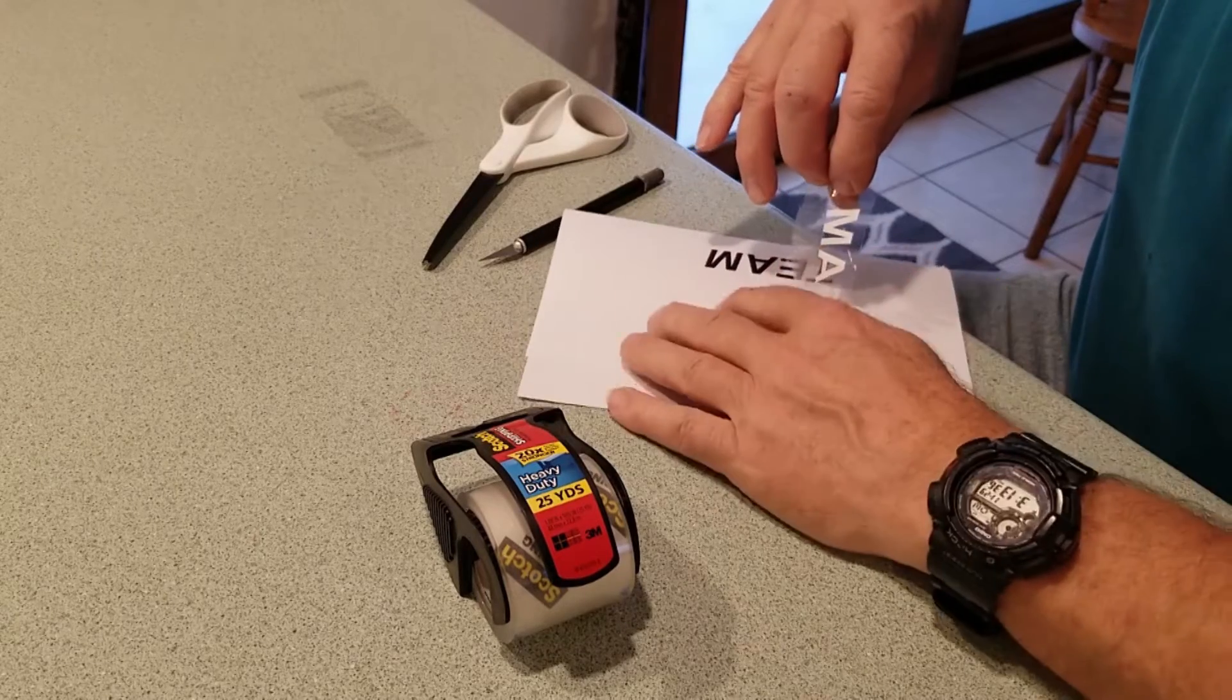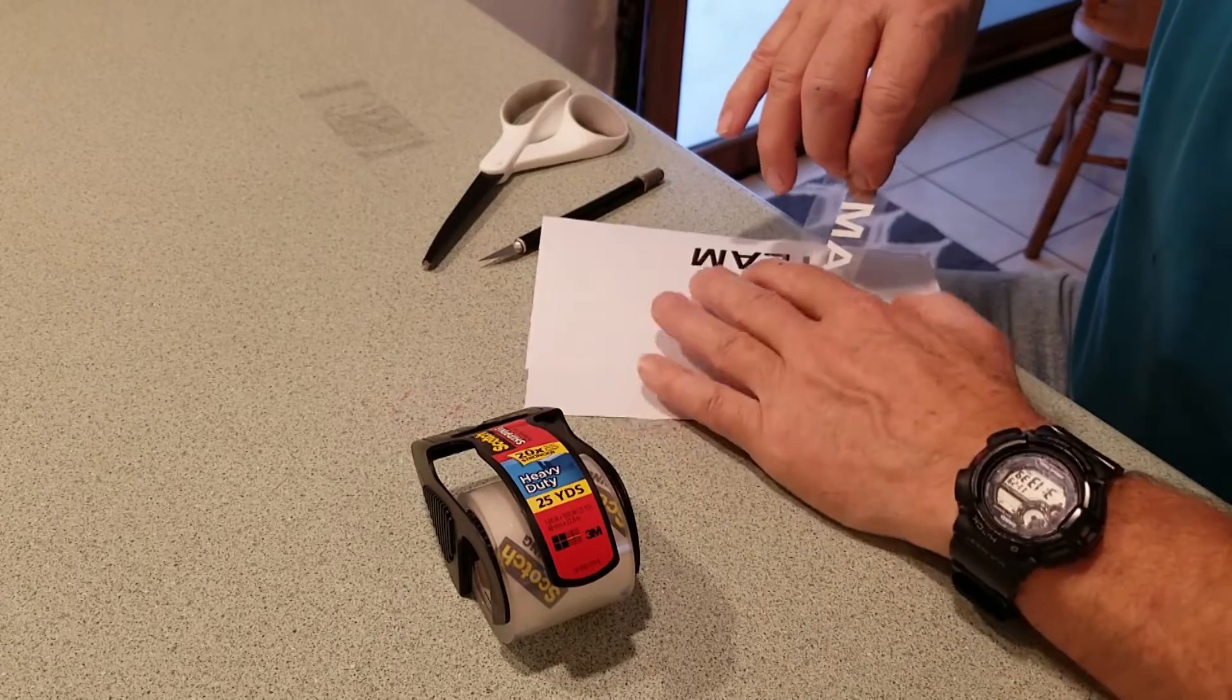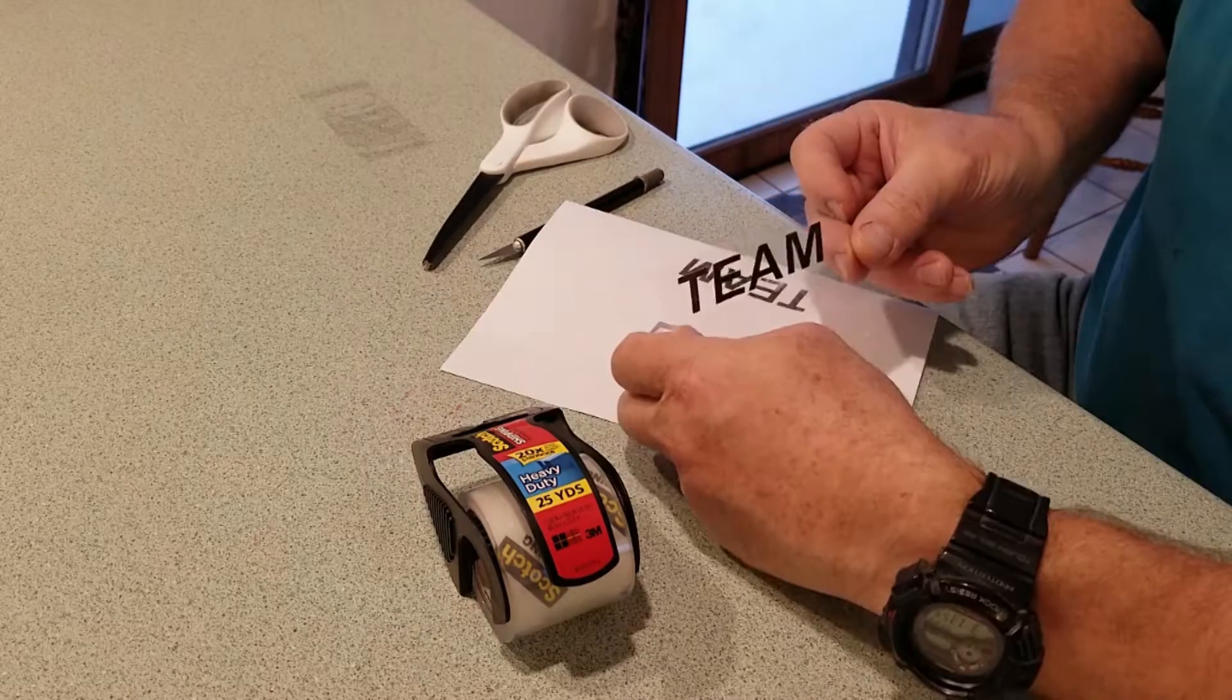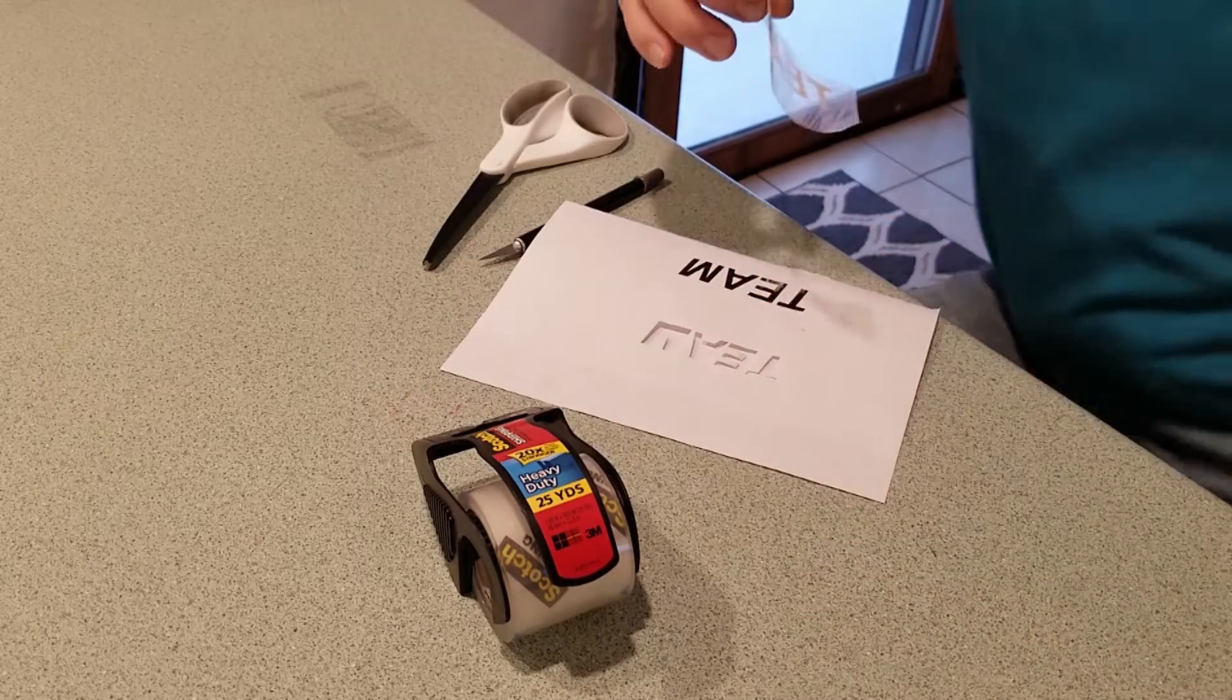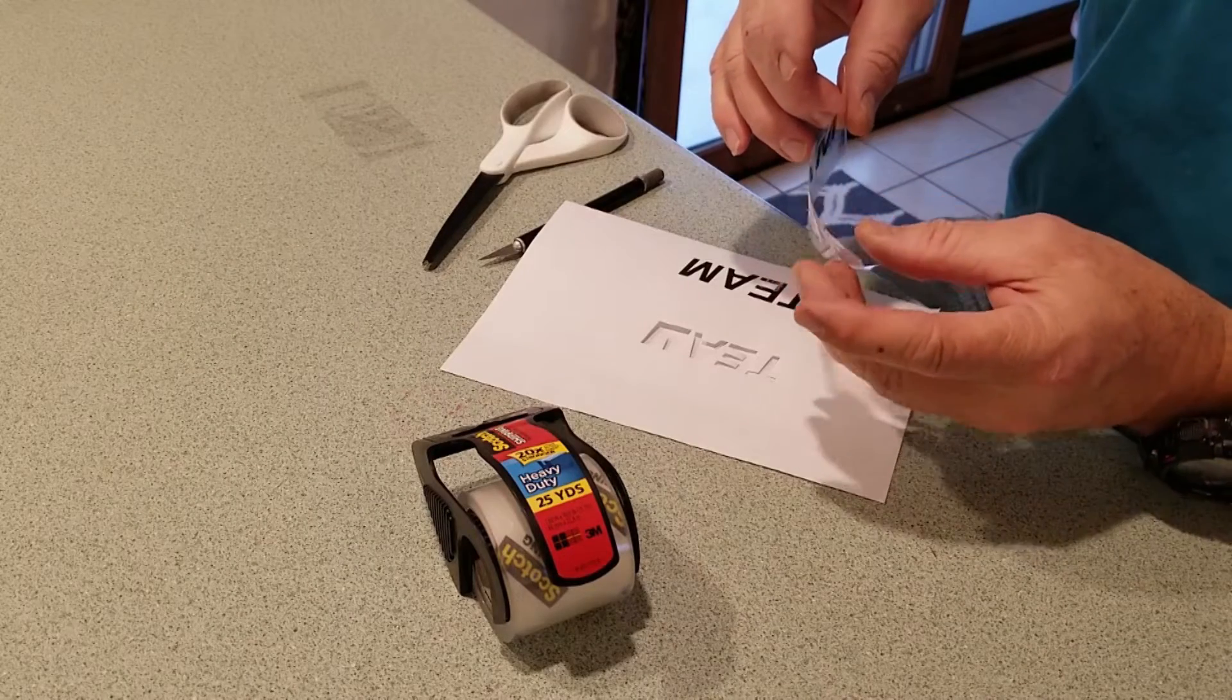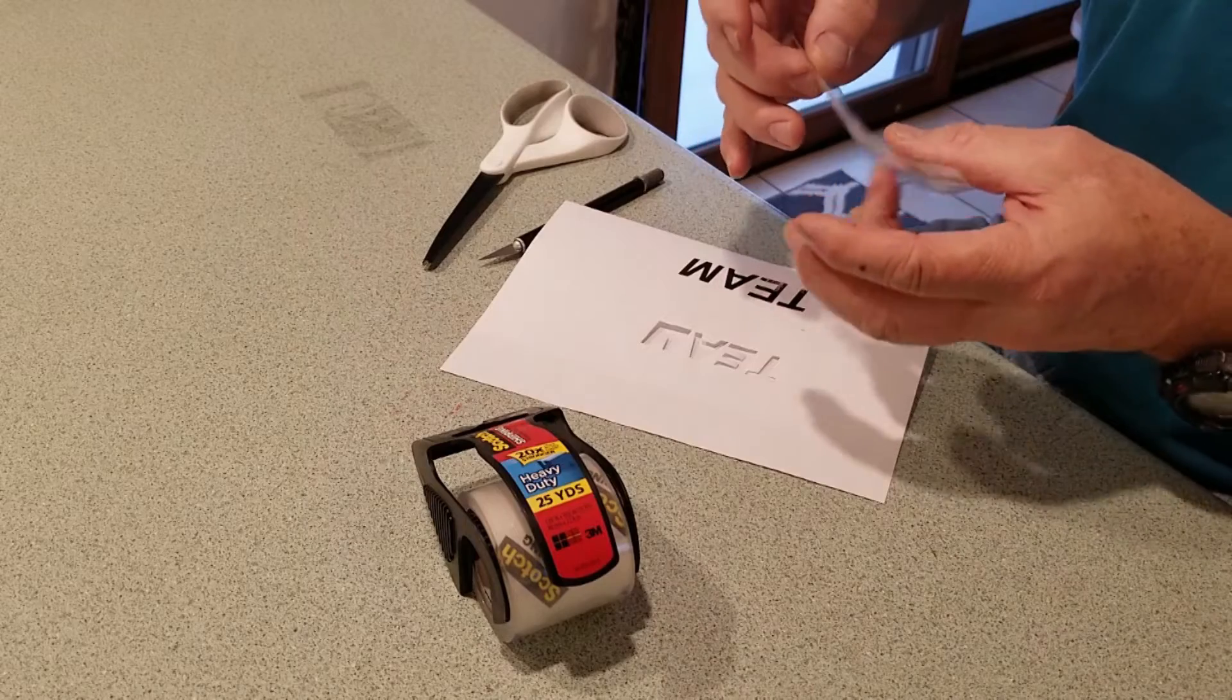You can peel it back off the paper without picking up any particles of the paper. If you do, you've ruined it. Another one. Try again. So now I have team printed, cut out, spaced on this tape.